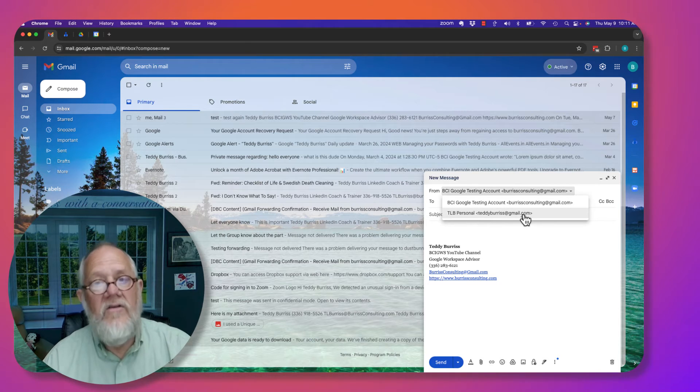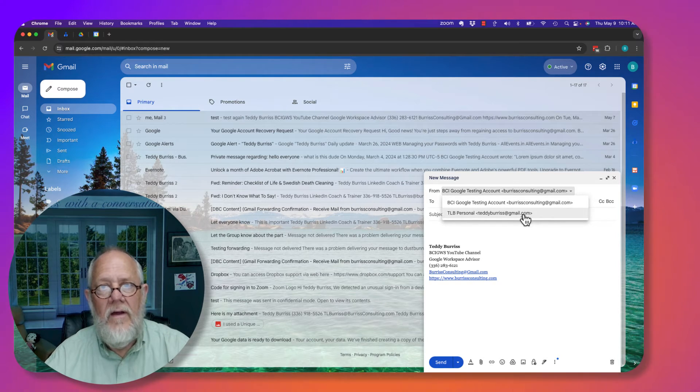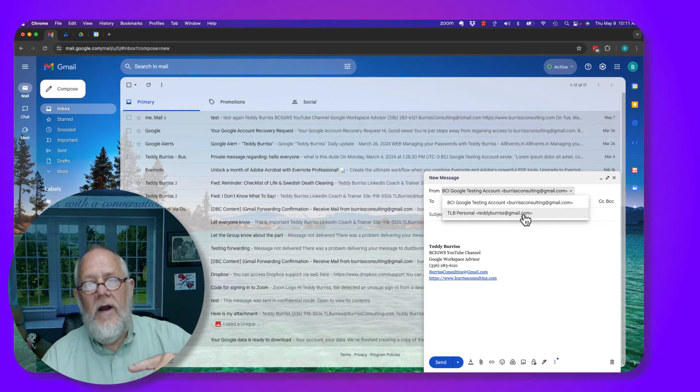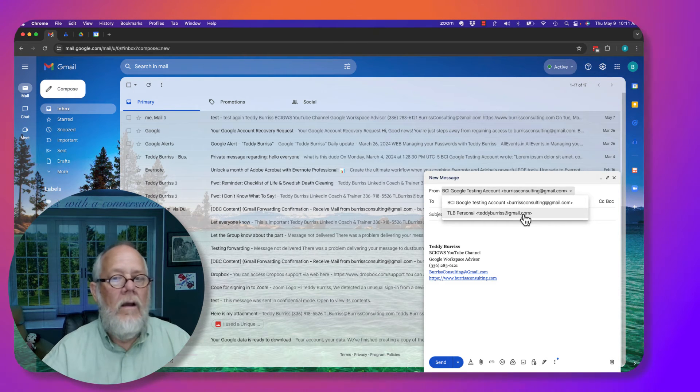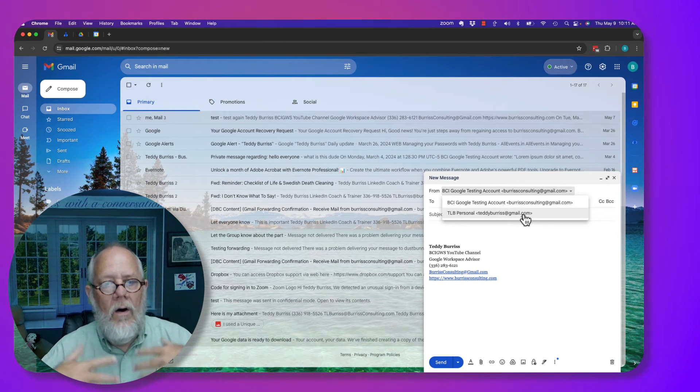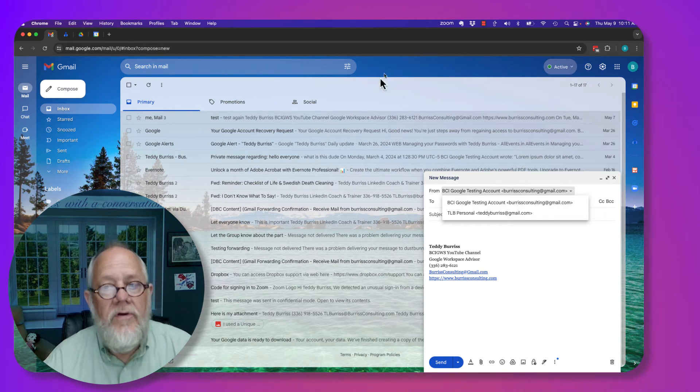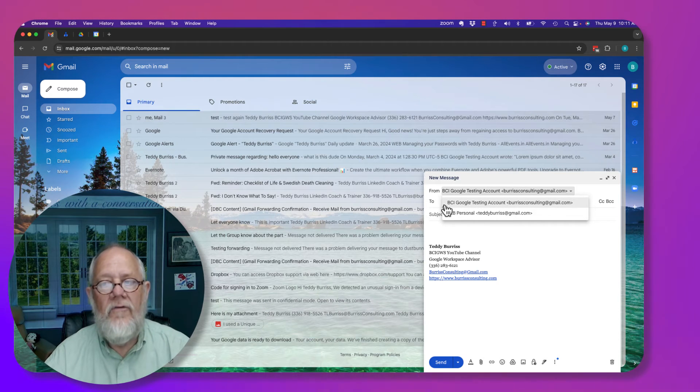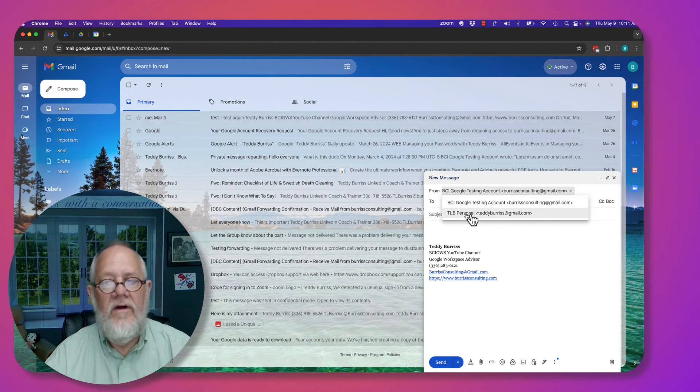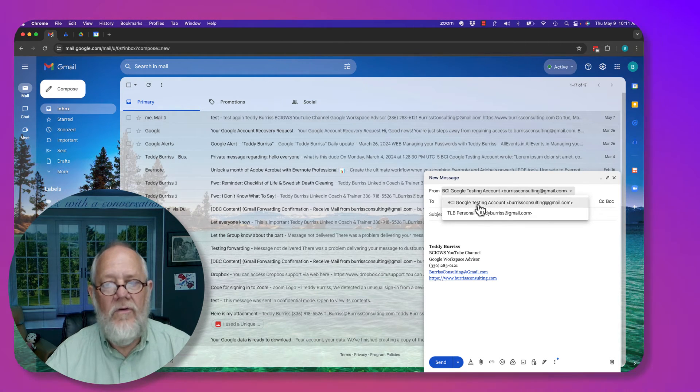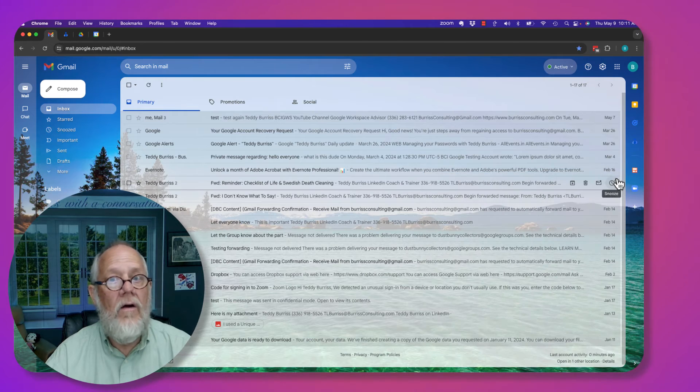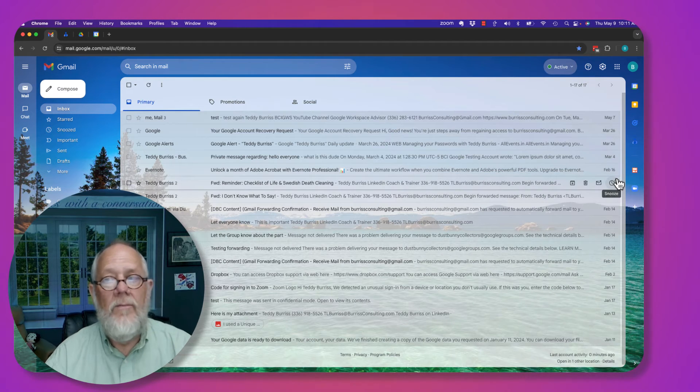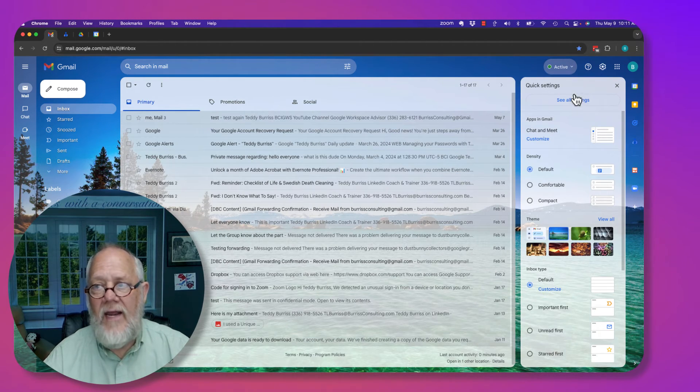That is a scenario where one Google account, or one login on this computer, I can send email from two different Gmail accounts from one. Now once that's on there, you want to remove it. You go back to settings.